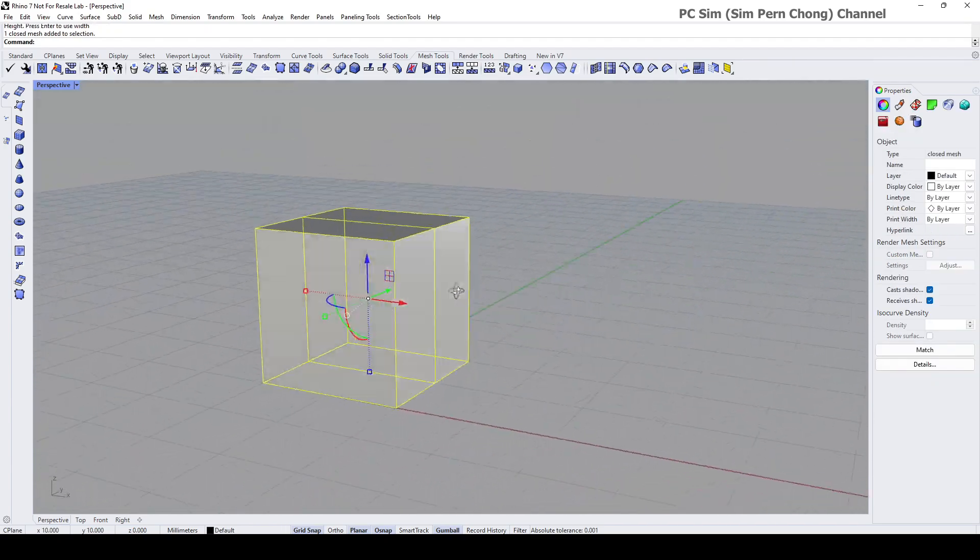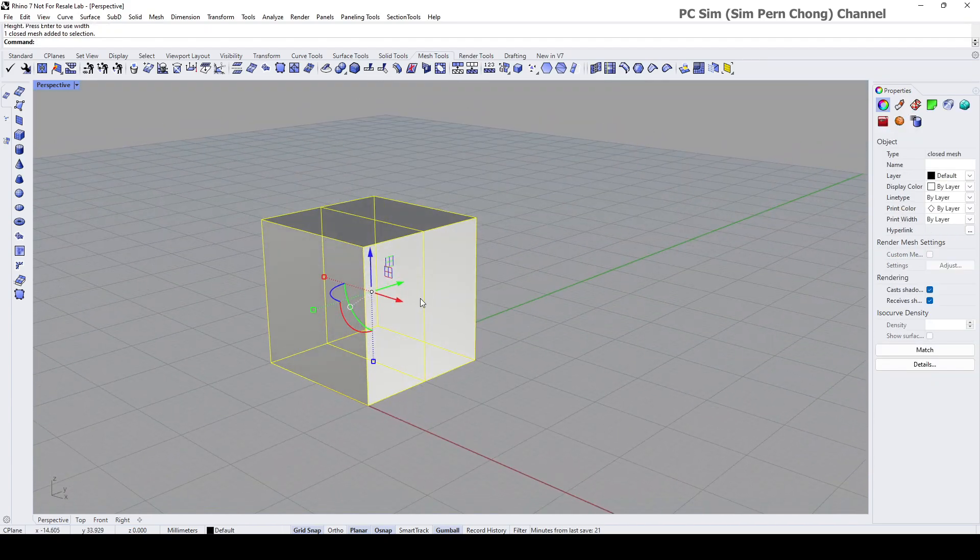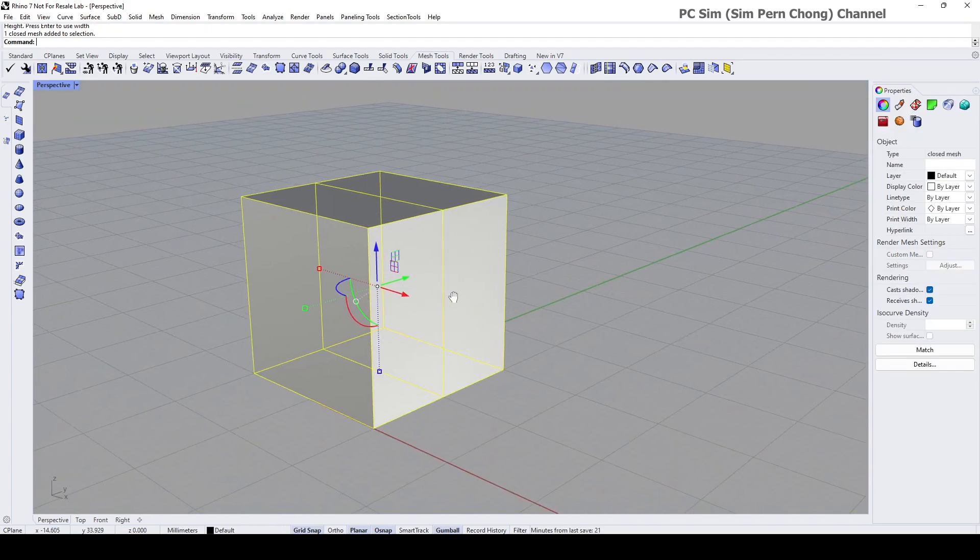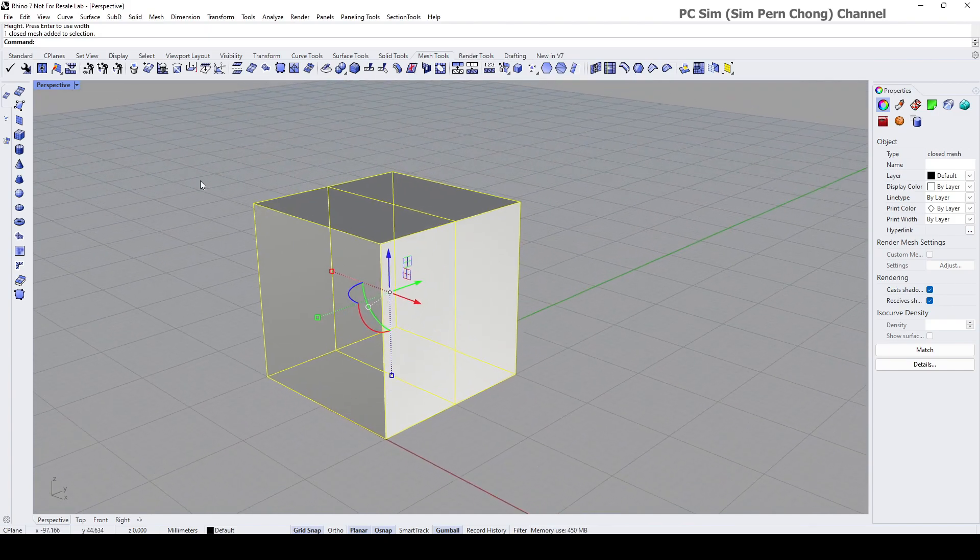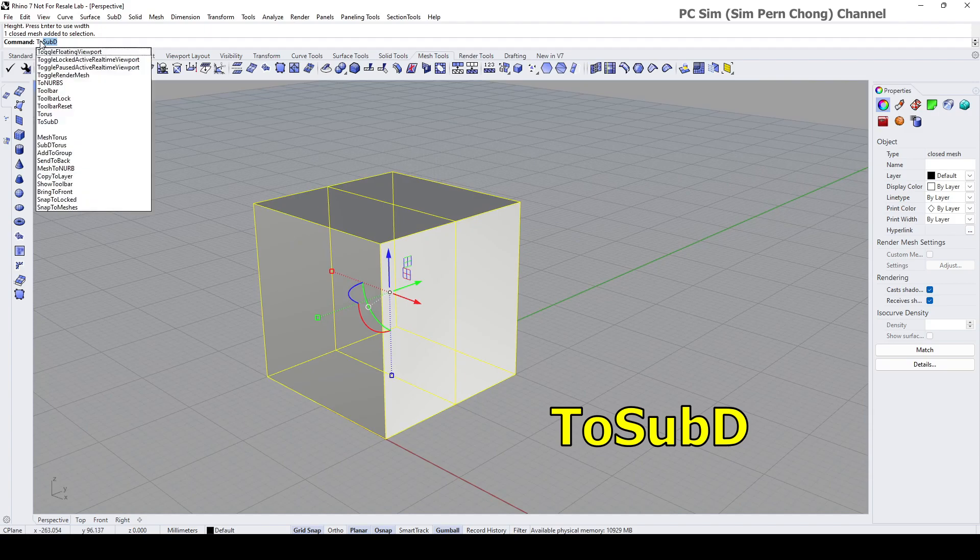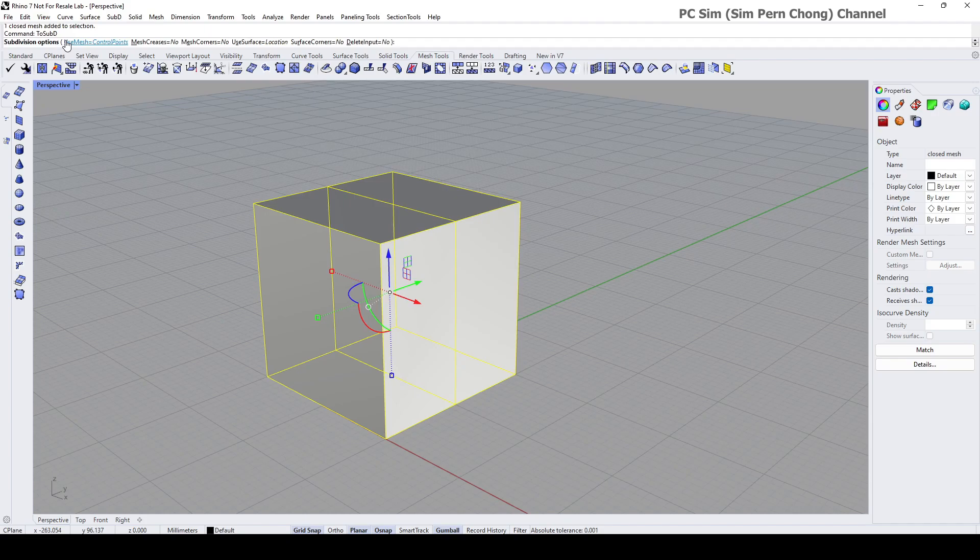We got a mesh box. To convert this into a SubD object, you can type 'ToSubD', press enter, and then